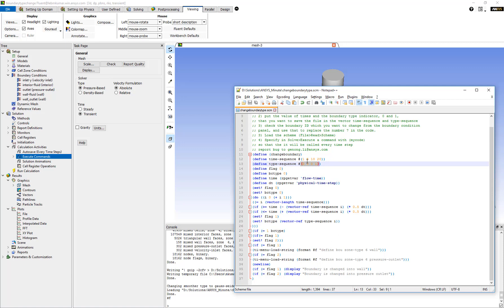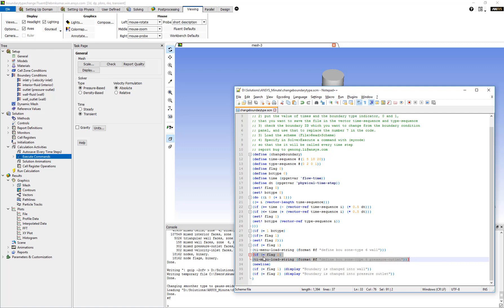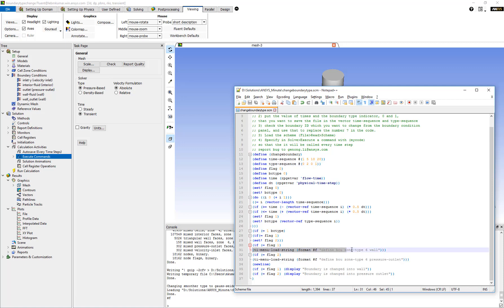For example, when the time is at 5 seconds, we want to change this boundary to type 2, where flag 2 corresponds to pressure outlet. Later on, we want to change it back, where flag 1 corresponds to a wall boundary type.